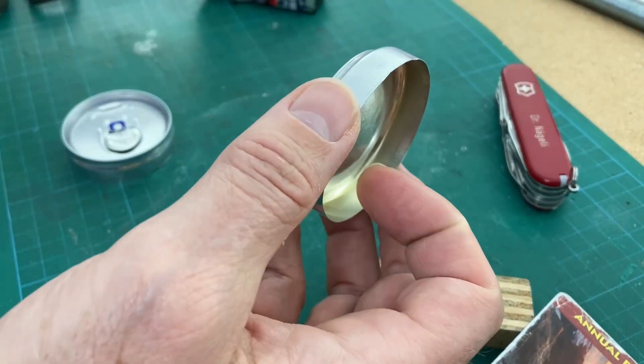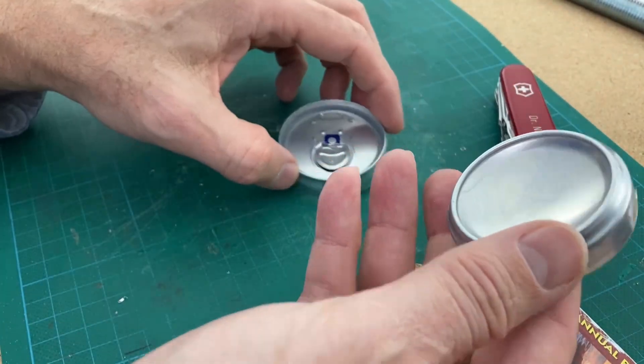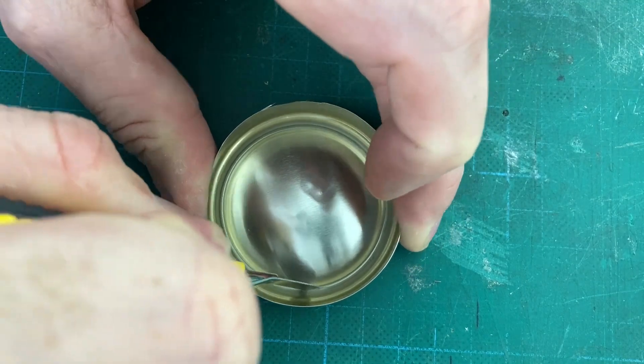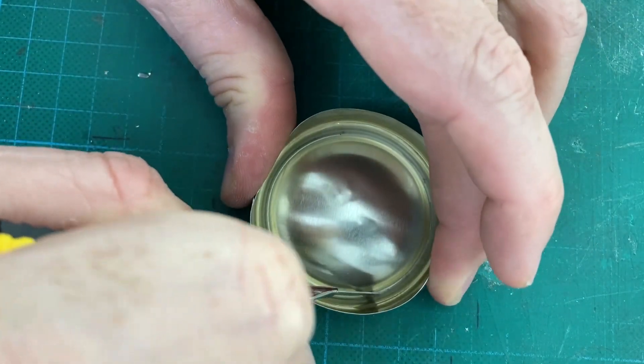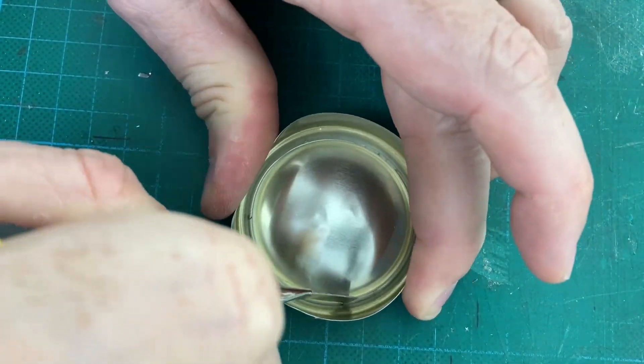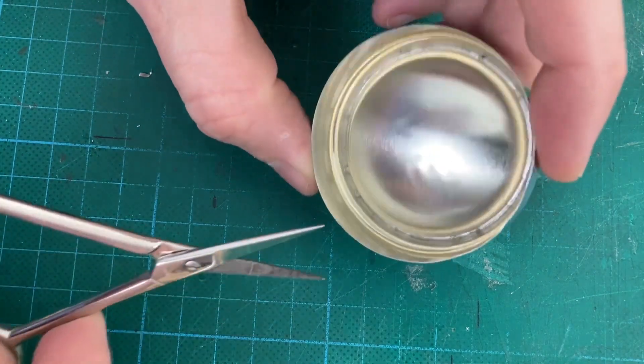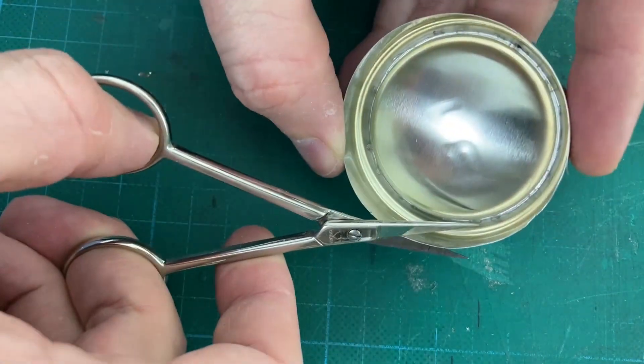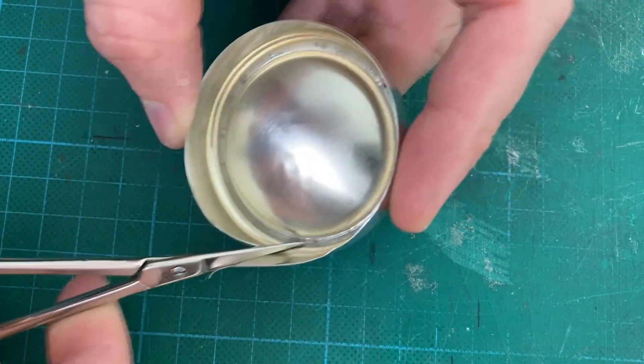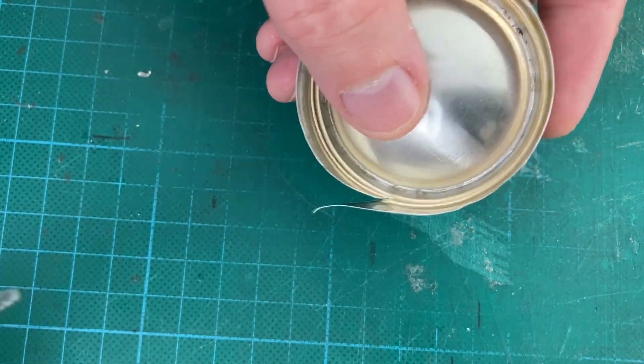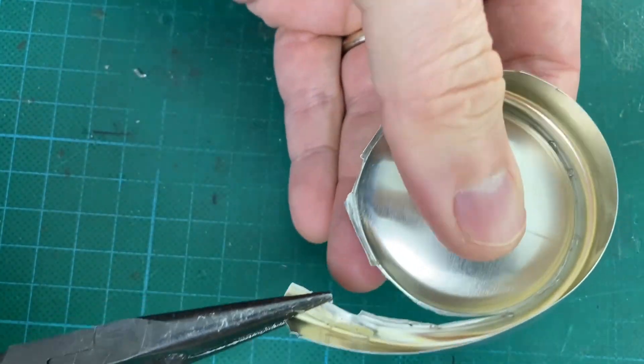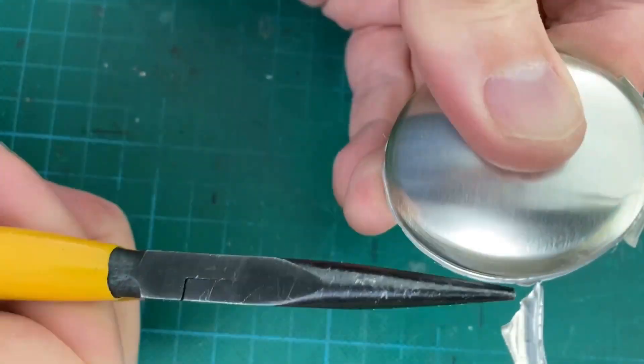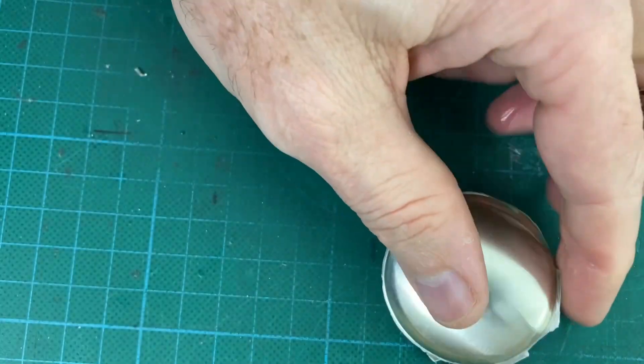Now take the bottom part and make a strong score line on the inside. With pliers start to separate the aluminum to release the dome.